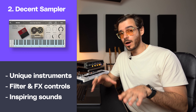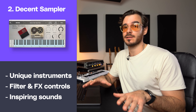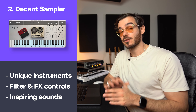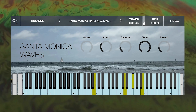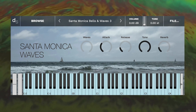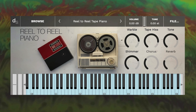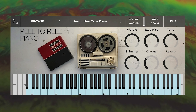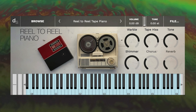Decent Sampler has to be one of the coolest alternatives to Kontakt. They've sampled a range of really quirky instruments that are very inspiring and get your creative juices flowing immediately. As well as having great sounds, there are also much desired controls such as effects and filters.